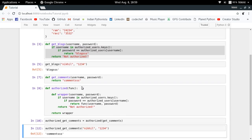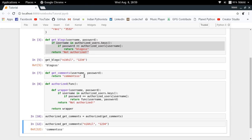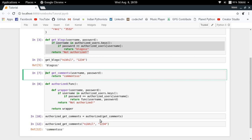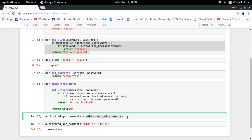Let me call my new function as `authorized_get_comments`. Calling it with the wrong password gives 'not authorized', and with the correct password I get comments. My function looks quite concise — it does exactly what it's intended to do, but it still performs the authorization, because it has been wrapped inside another function. We call this wrapping of a function inside another function to extend behavior a decorator.